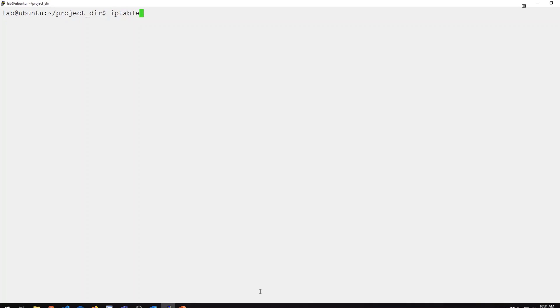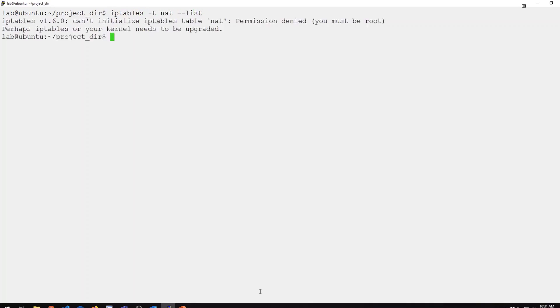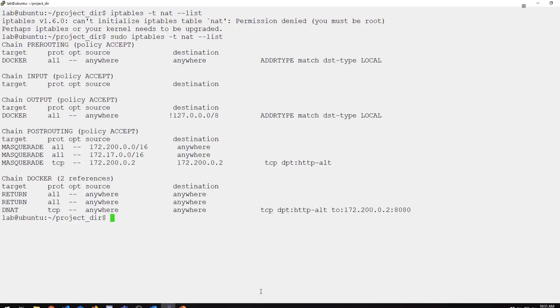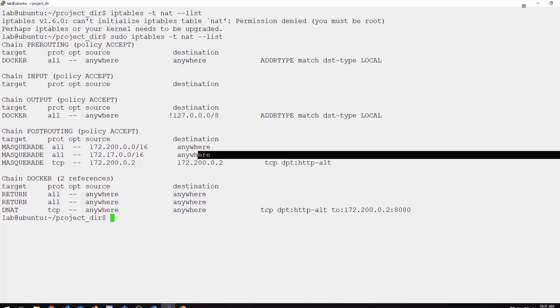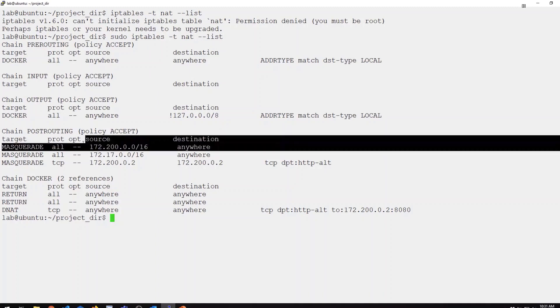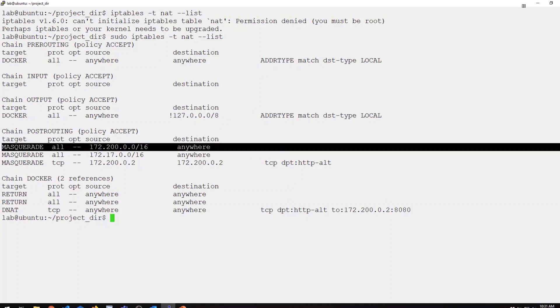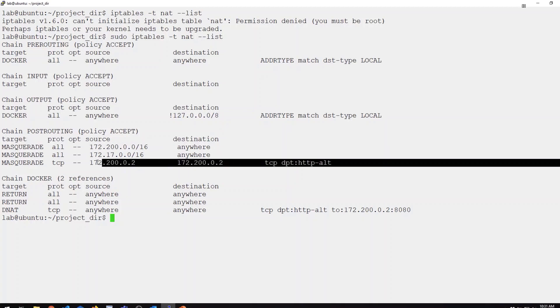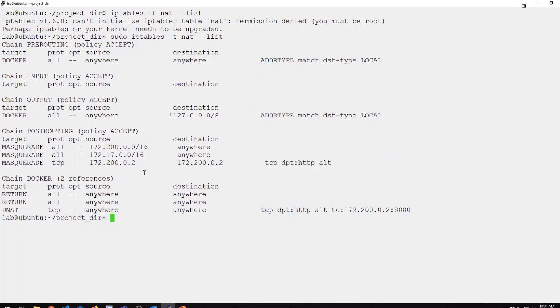We take a look at my NAT table, list the rules. Got to be root for that. A couple things you should notice here. First, we have a new masquerade rule for the 172.200.0.0/16 network range. We also have one specifically for that host. But now, in my Docker chain, I have a brand new rule. Notice the target, which is the action here, is destination NAT.